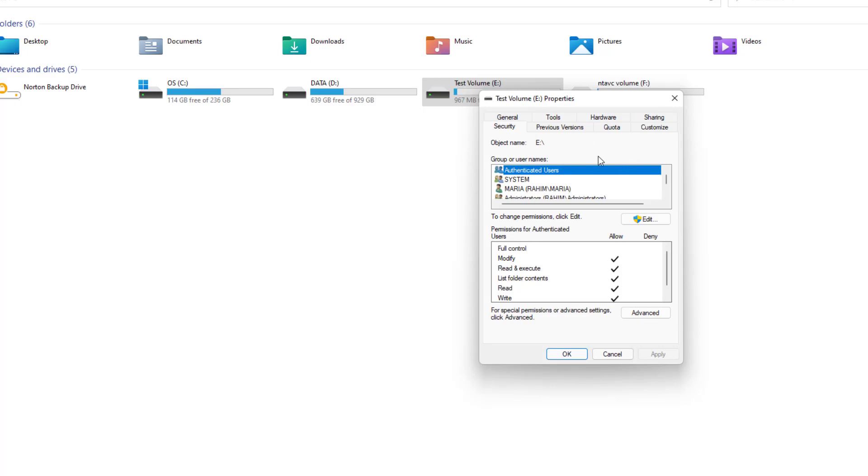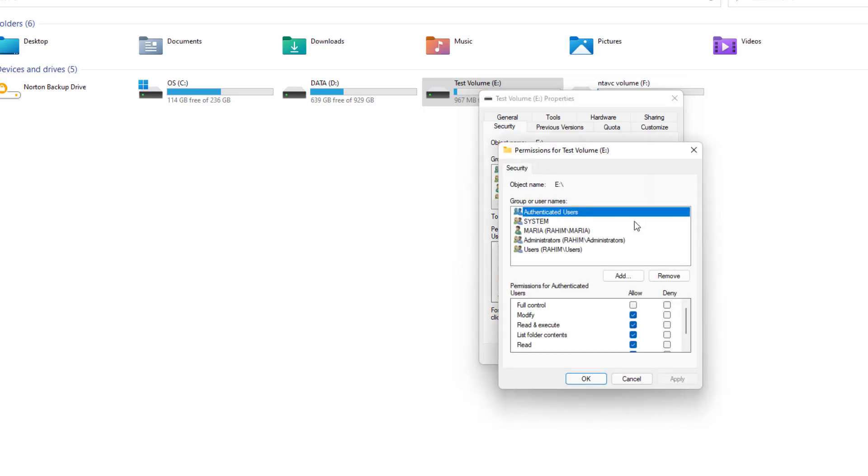And then you're going to see the screen appear just like this. Choose Authenticated User and then click here Edit. After clicking Edit a new screen will appear again. You have to click here Authenticated User and click here Add.